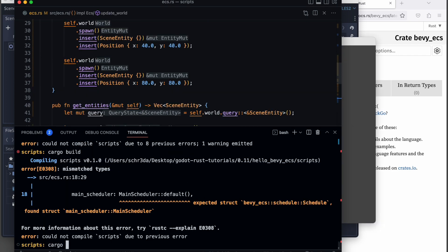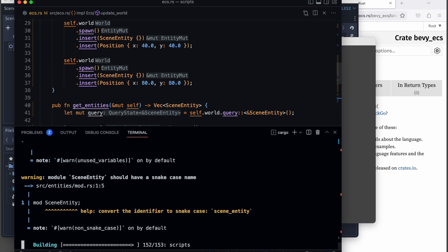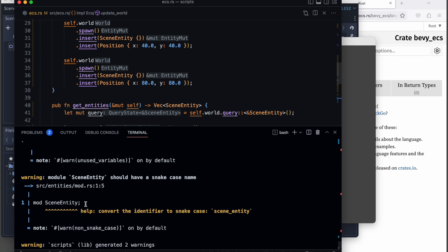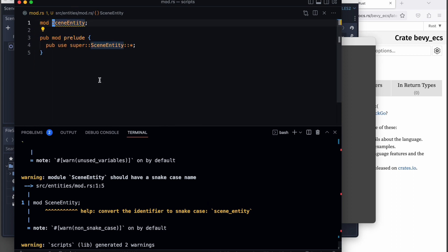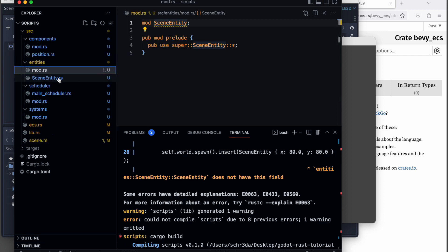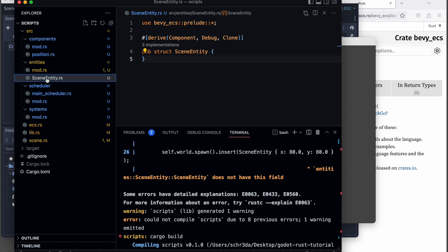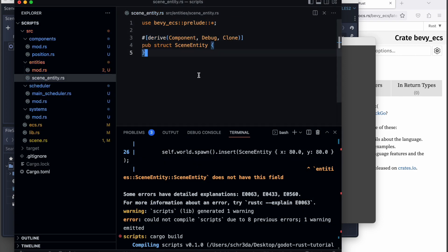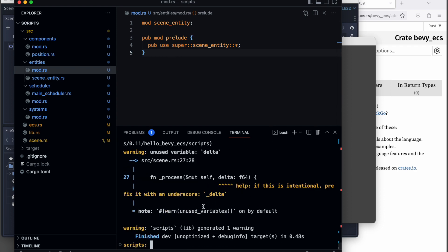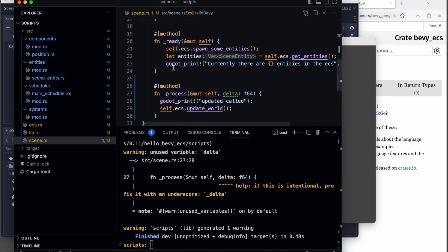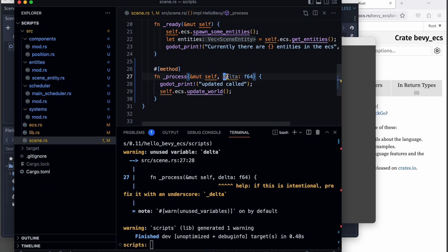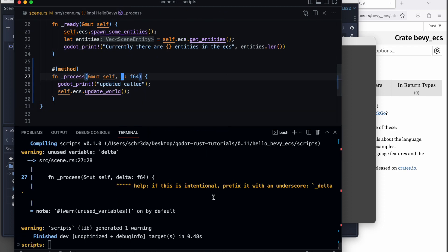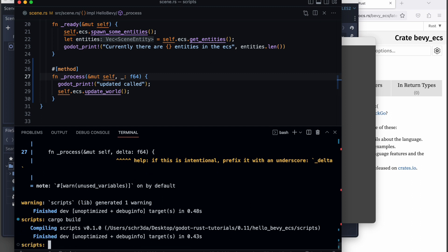Next we restructure a bit and add some nicer formatting to it. We also get rid of the warnings to have a more clean build process. Let's get rid of the other warning here regarding the delta time by adding an underscore. Now we build and don't have any warnings anymore.